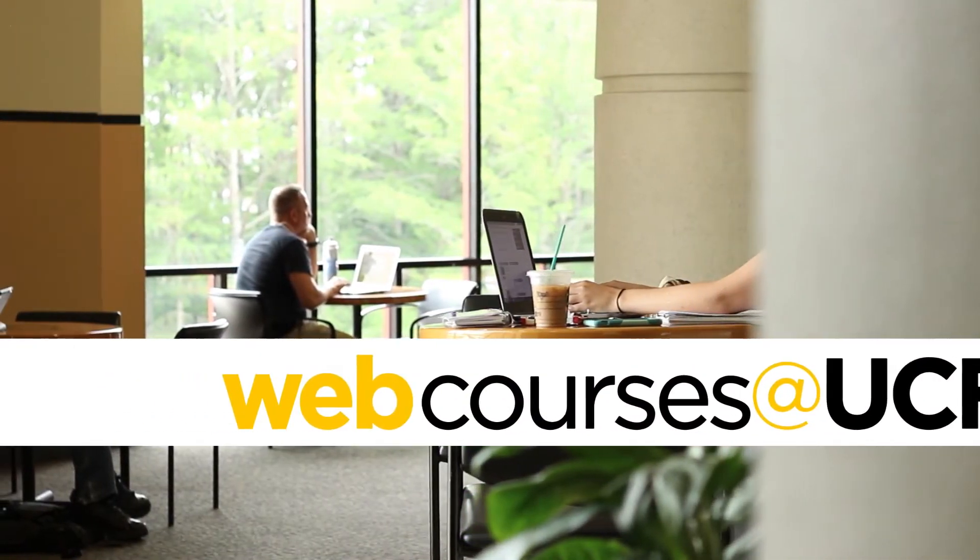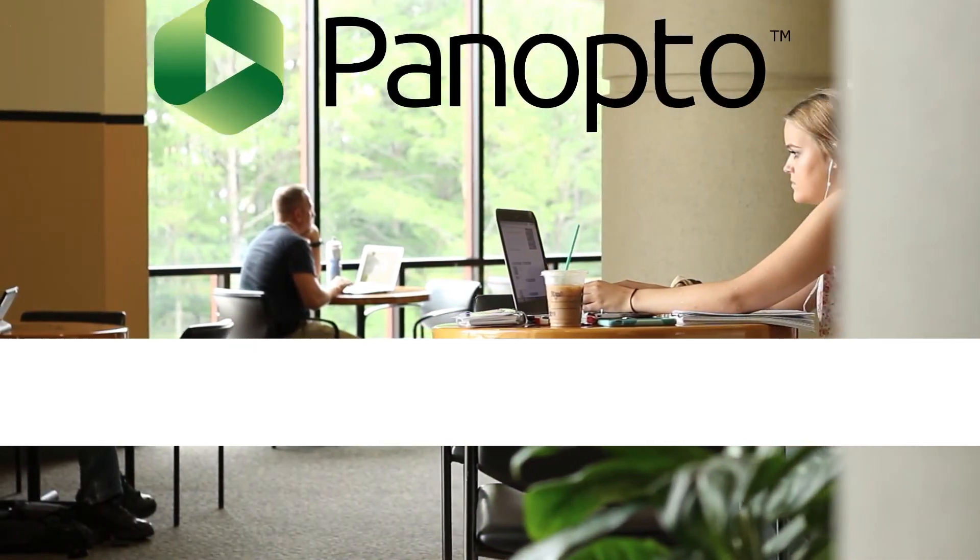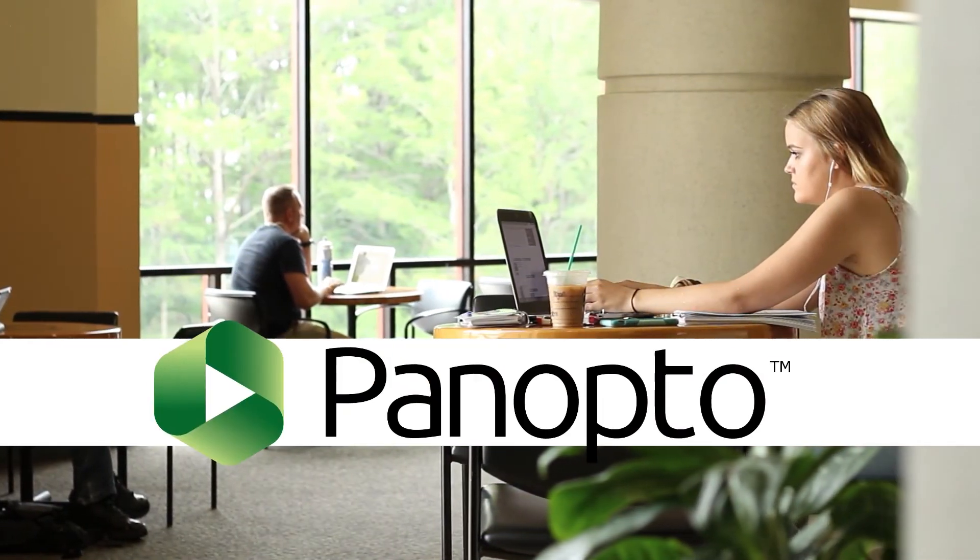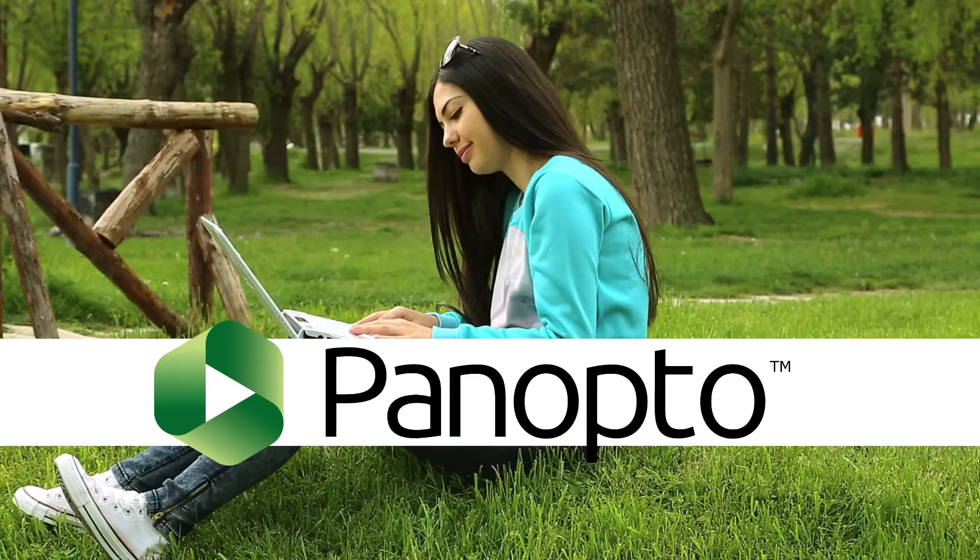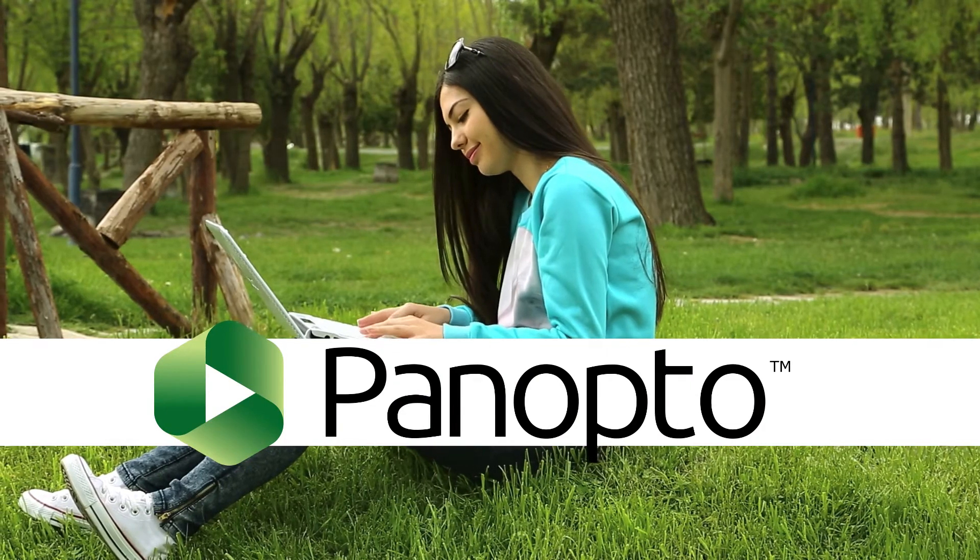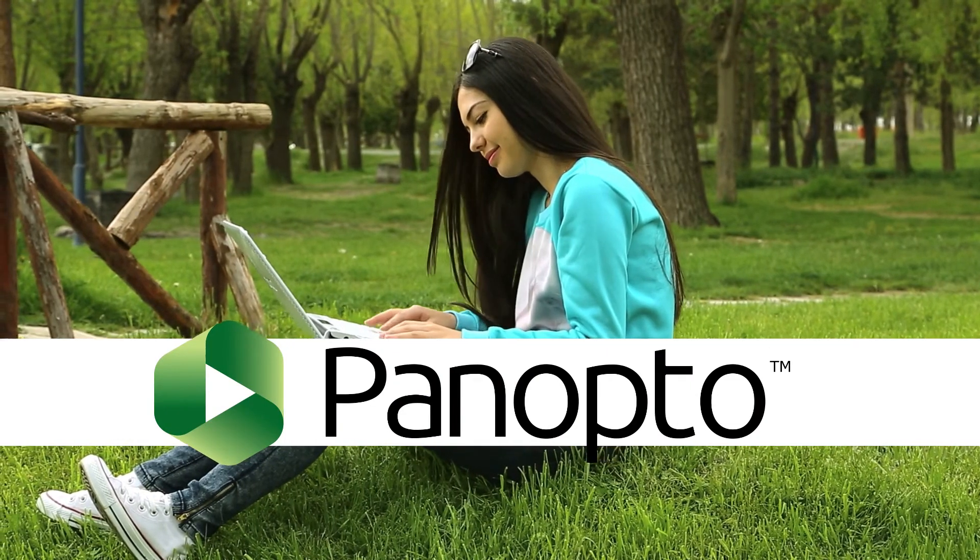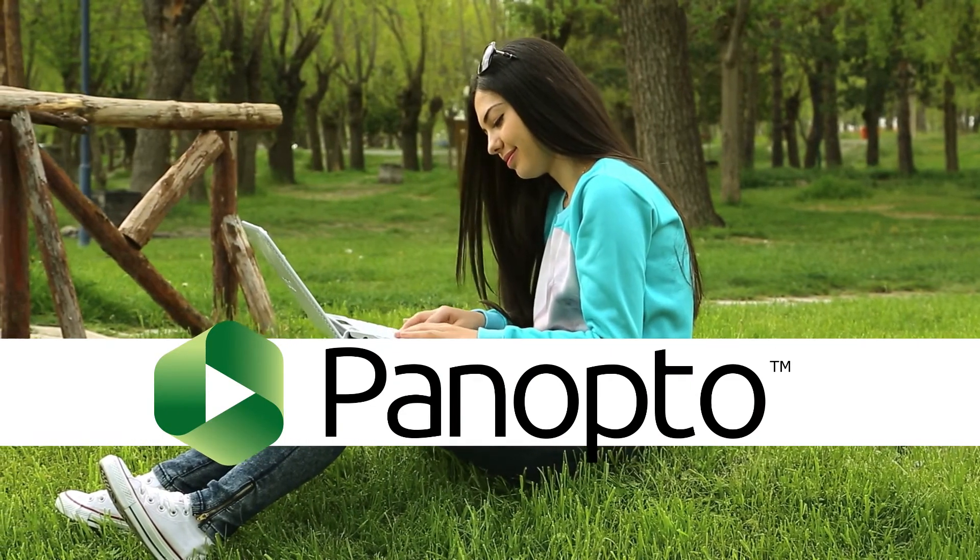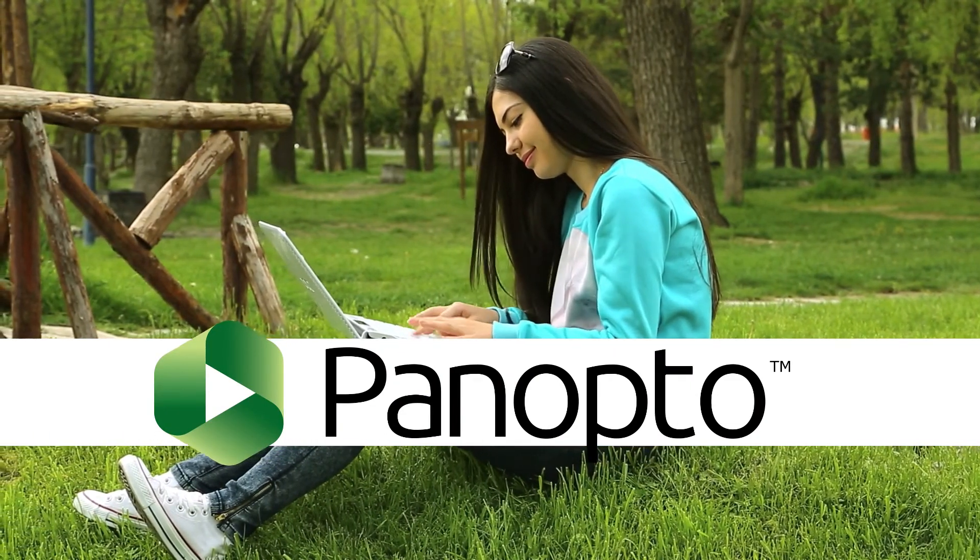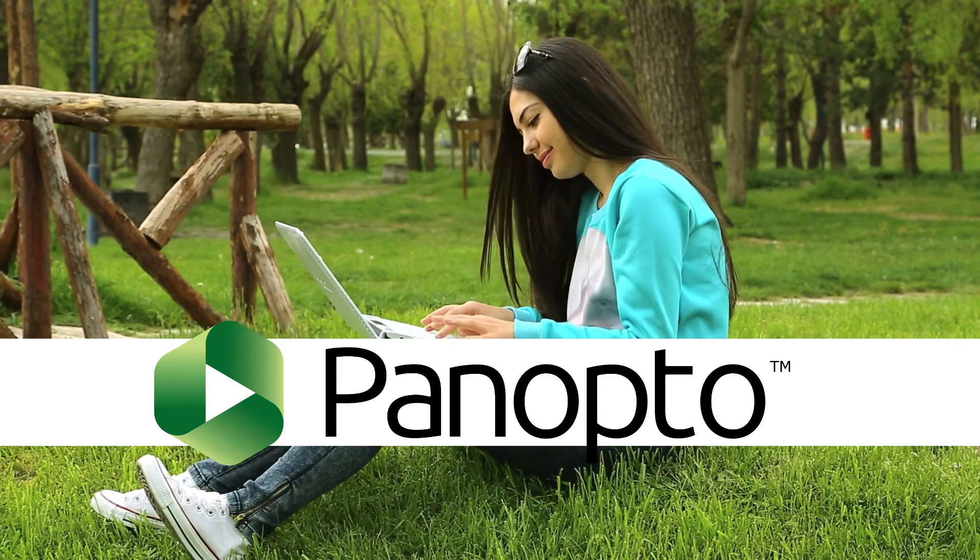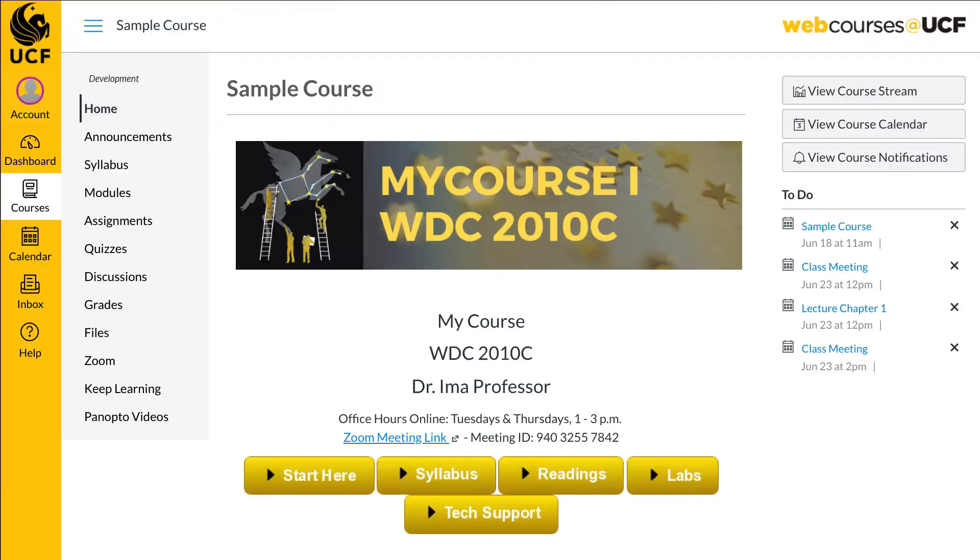Welcome to the student tour of Panopto. Many instructors use Panopto to record remote online lectures. You may encounter this video instruction tool within your courses at UCF. This tour introduces you to some of Panopto's basic features.